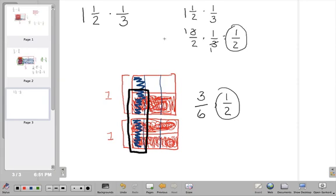The big take-home message for multiplying fractions: draw one box, divide one way for the first fraction and the other way for the second fraction. The area that overlaps tells you the numerator, and the total number of boxes tells you the denominator.